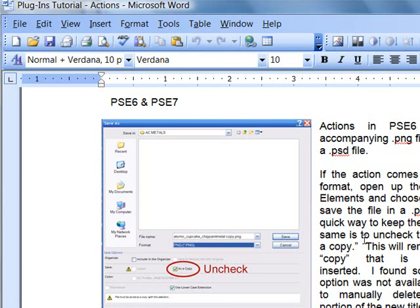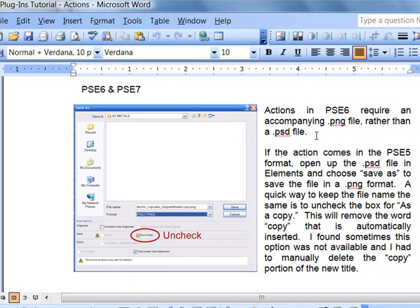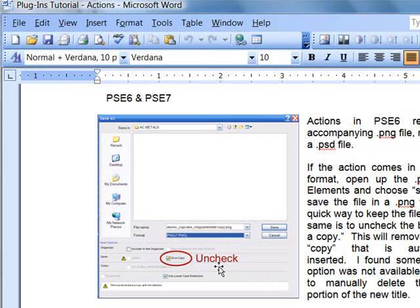These actions require a .png file rather than a .psd file. So if you've downloaded an older action that came with a .psd file, you can still use it. Just open it up in Photoshop Elements and do a Save As. And you may have to uncheck this as a copy because that will put the word copy in the name of your file. But your goal is to name this new .png file exactly the same as the action file or it will not work.